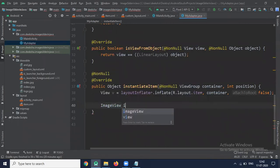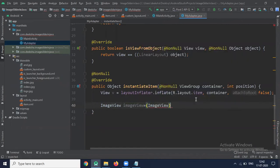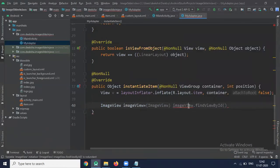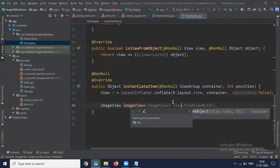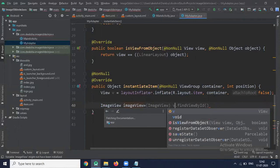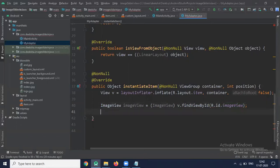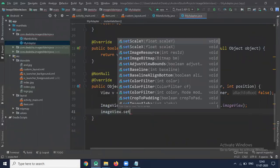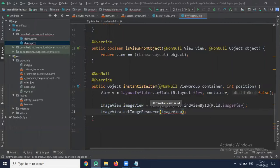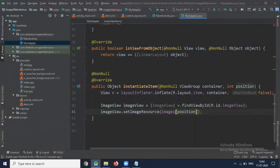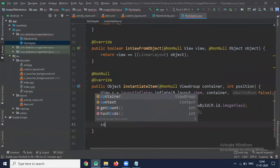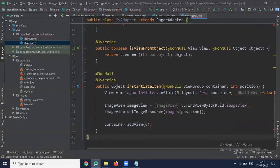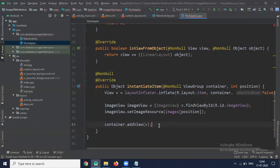Now access our image view from our item.xml file. So here ImageView. Now use imageView.setImageResources. Here we pass images.